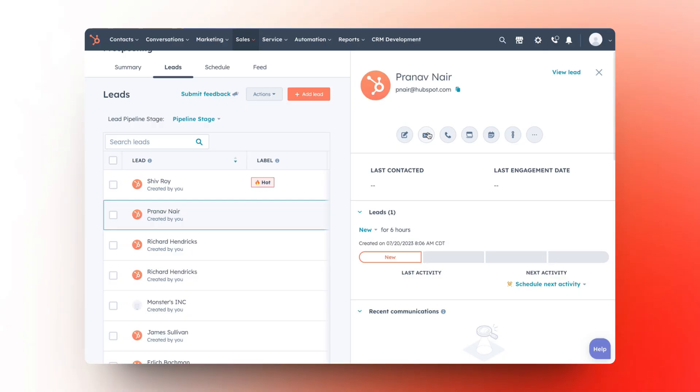Bigger sales teams — especially enterprise and mid-market — will love this. It pulls a whole bunch of things together. It's really about guiding salespeople on what to work on next, clearing their view of clutter. One of the things both of us have loved is views on contacts — you can filter things right down.